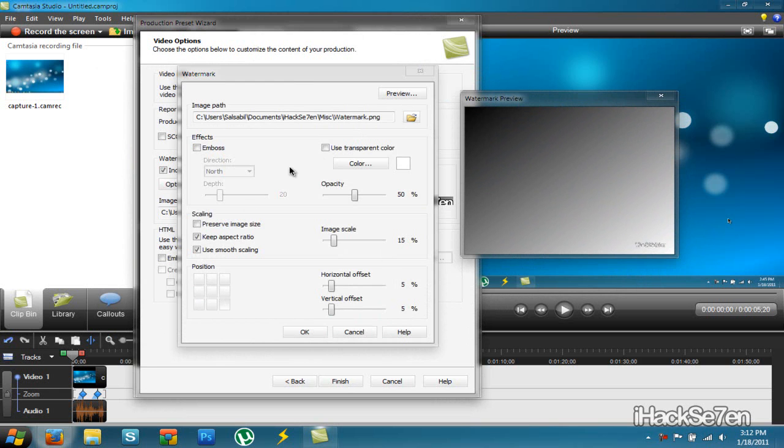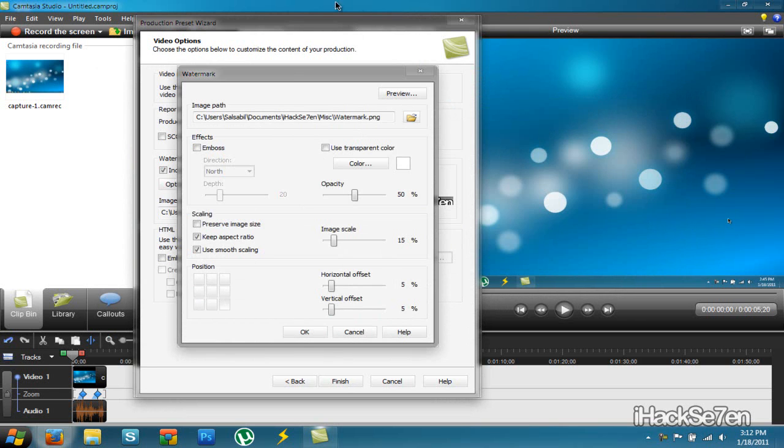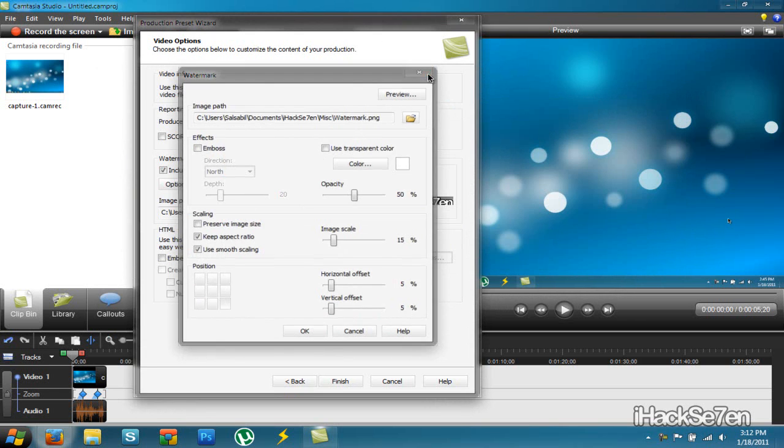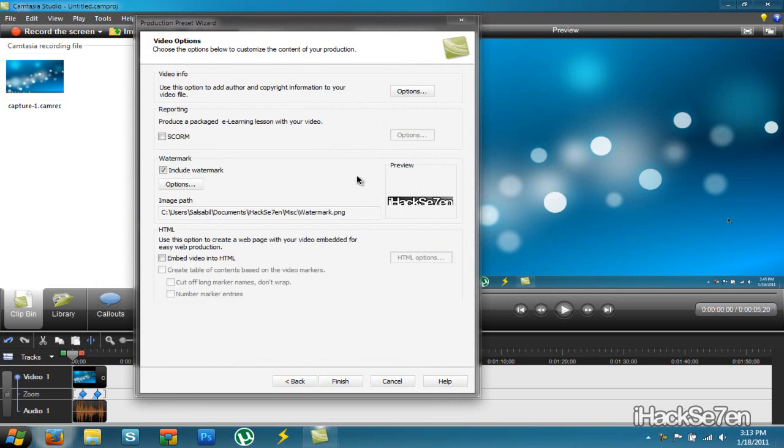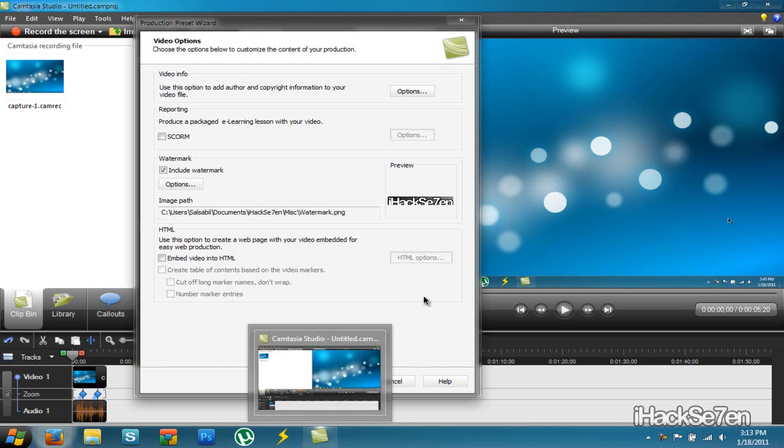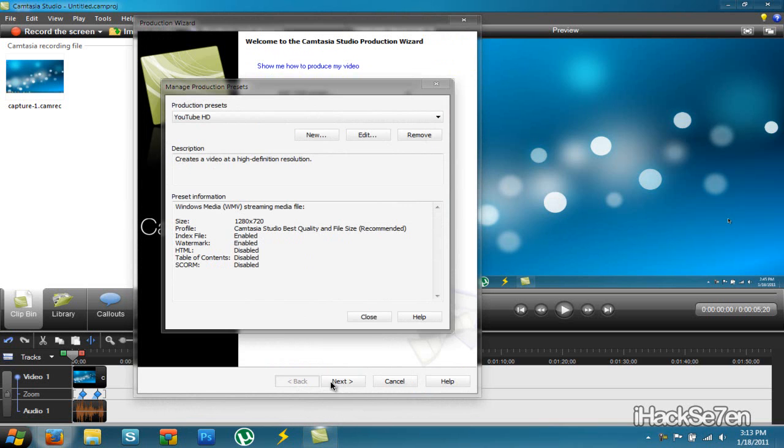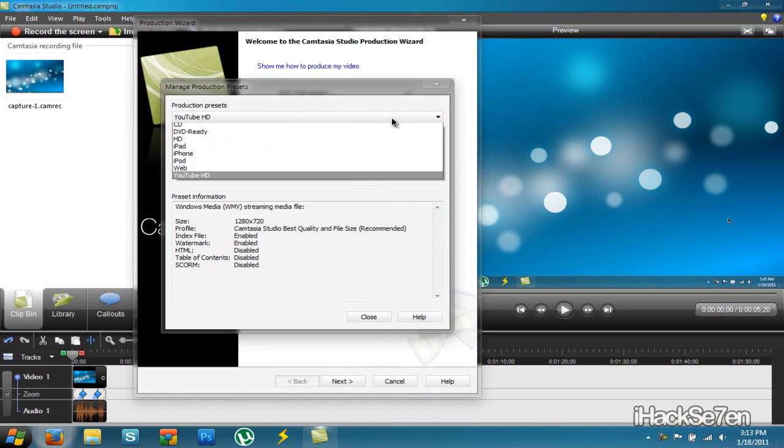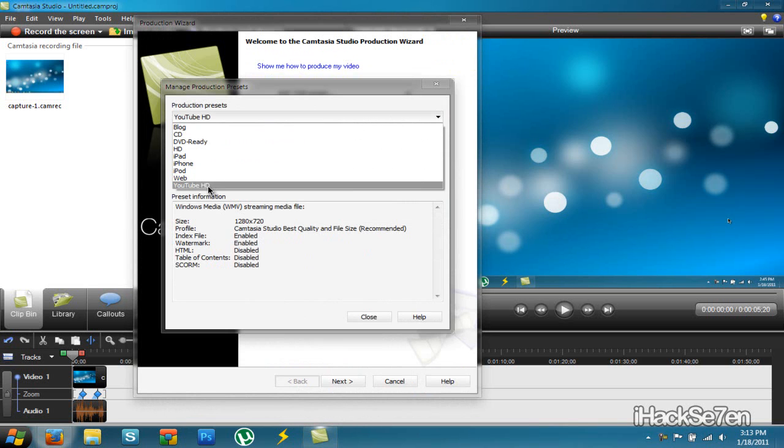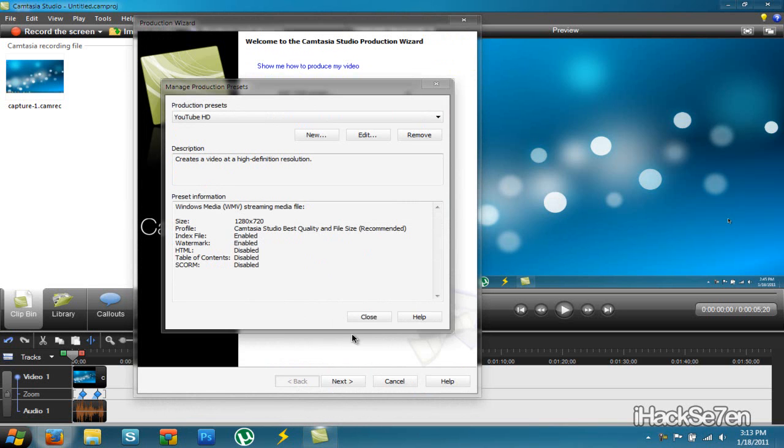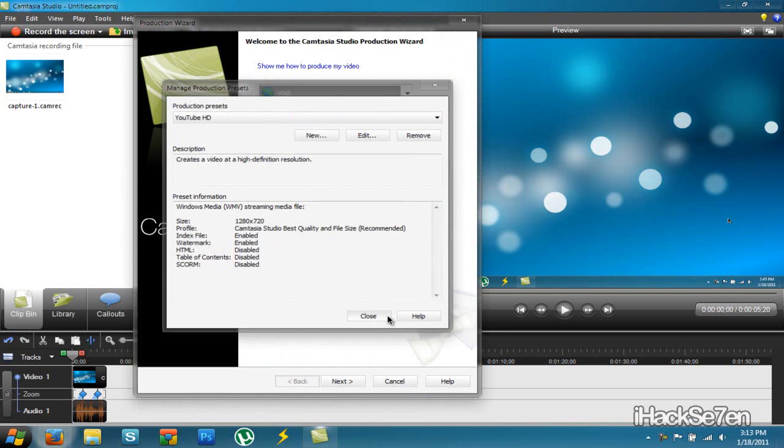And you can adjust it to however you want. You can copy my settings if you want. So that's basically it with the watermark. And then once you've done that, just click finish. And then select your YouTube HD preset. Click close.